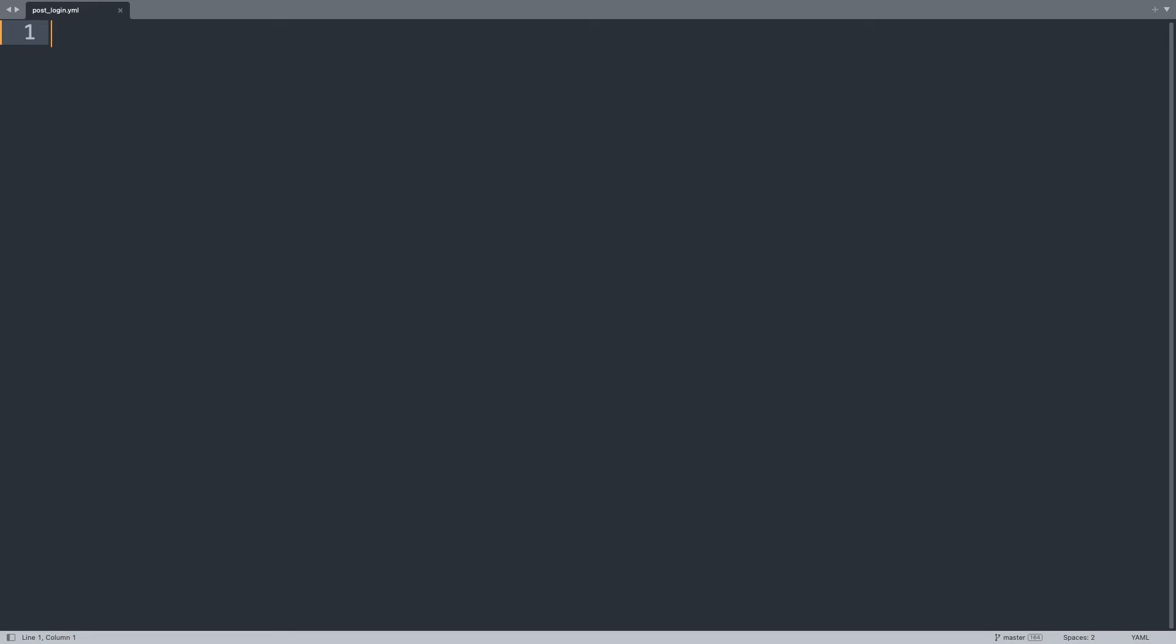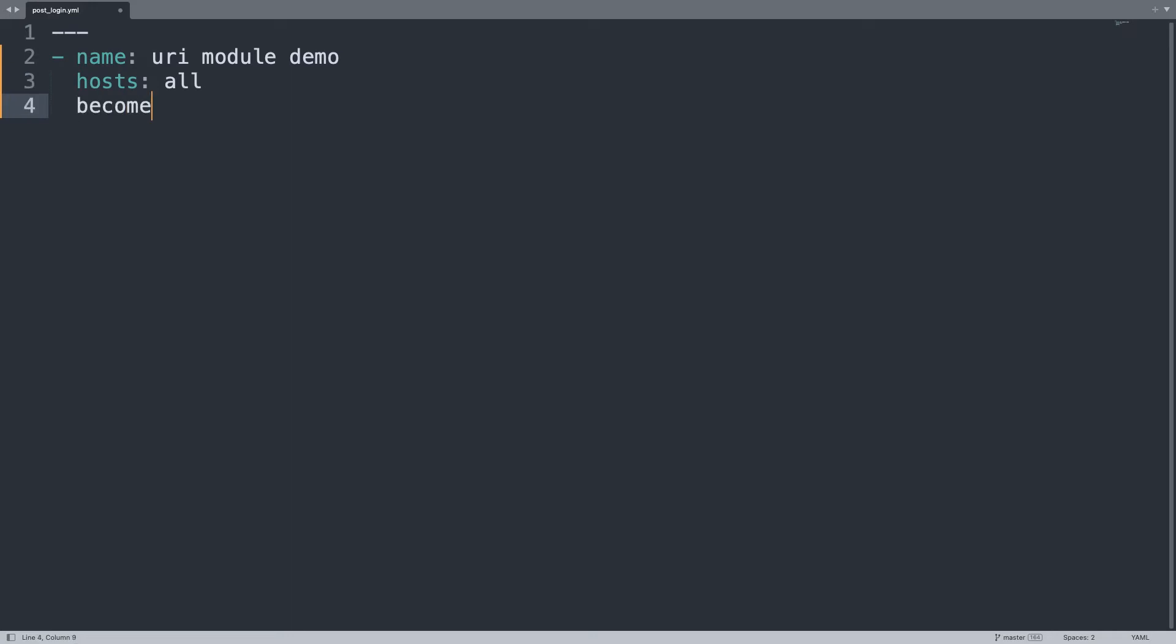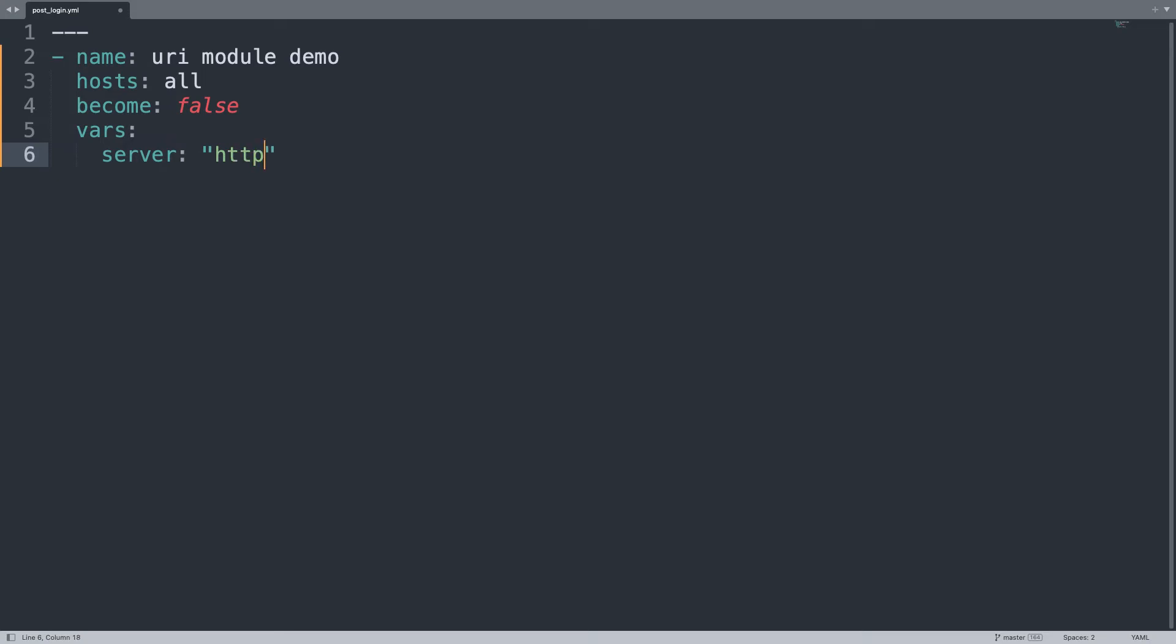Welcome to my editor. I will show you one simple playbook to interact with this API. First of all, let's begin our play with a name URI Module Demo, in my case, that is going to target hosts all of my inventory. I don't need root privileges, so become false, and let me define also some variables. For example, I would like to use server as the host name where I'm connecting to. HTTPS reqres.in.